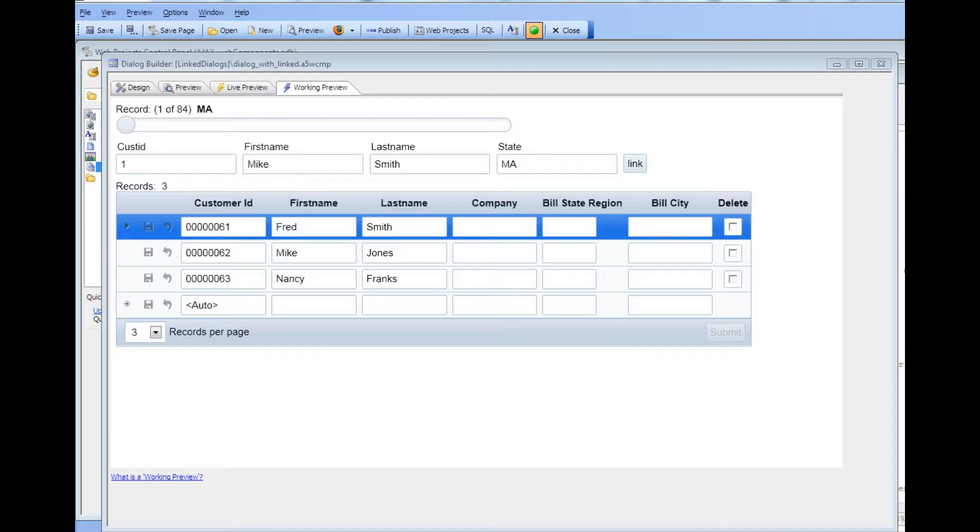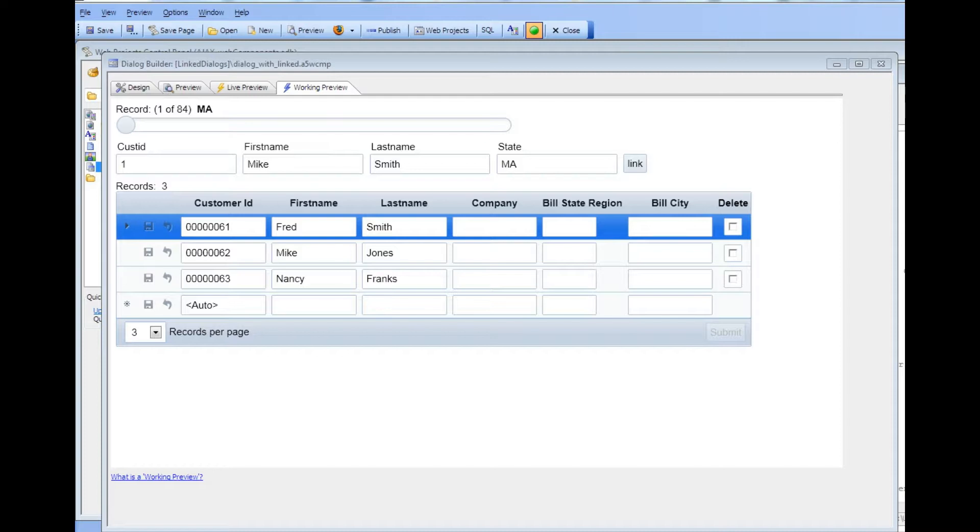The difference between searching and linking is that linking causes the link fields in the embedded grid to automatically be assigned to the corresponding linking value from the parent.